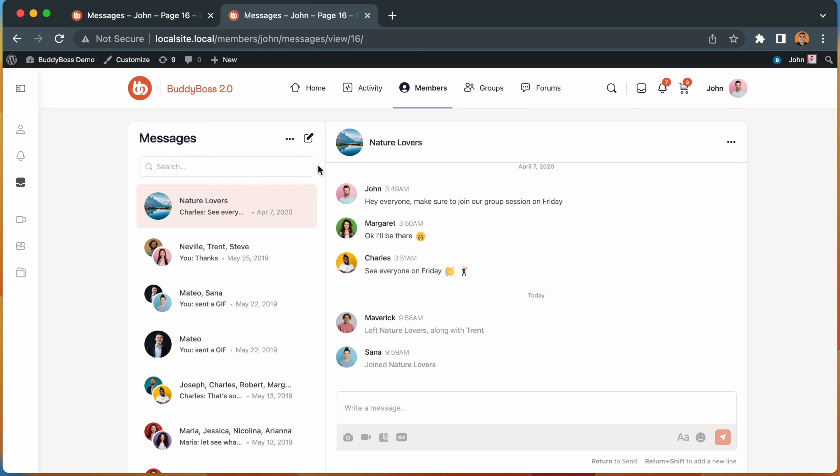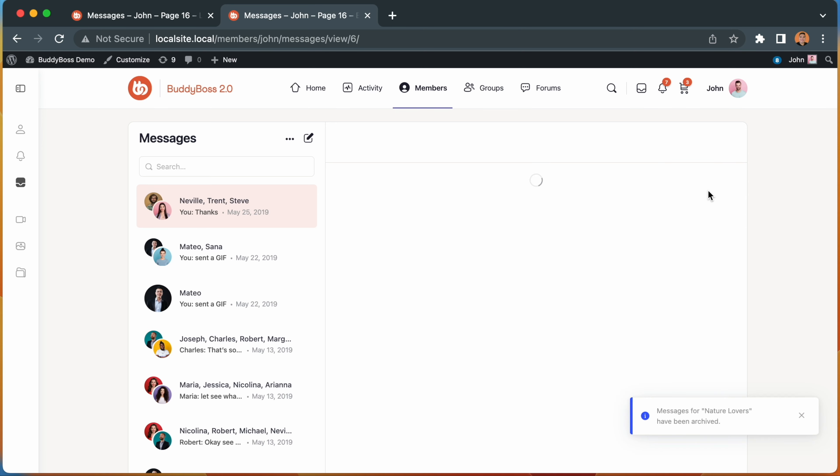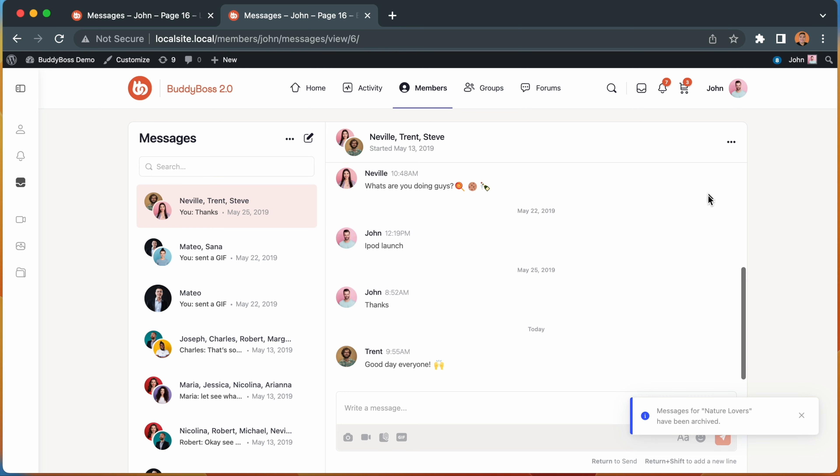Let me show you that now. We'll begin by archiving this conversation. You'll see there is a notice that this message has been archived and the screen has refreshed.